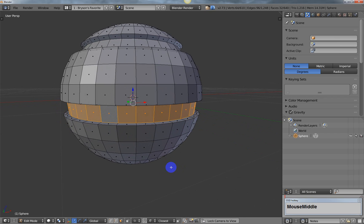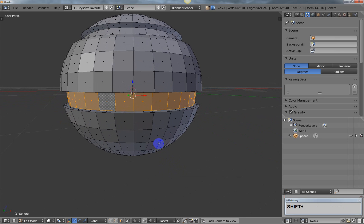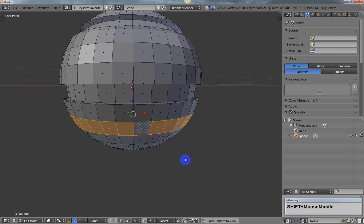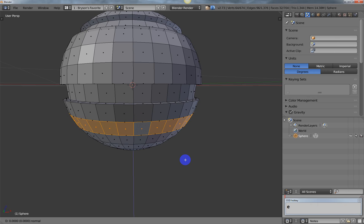For the third method, select a ring over here, then press E to extrude. Hit Escape to confirm the extrude but cancel the transform.